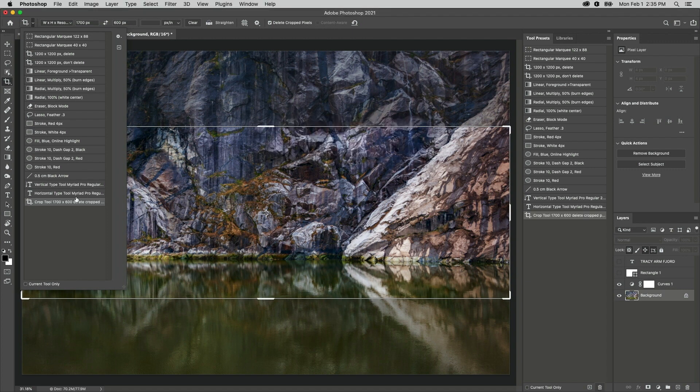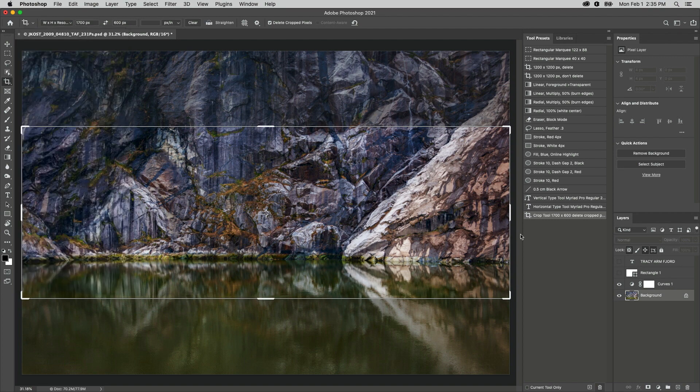Once created, tool presets can be accessed from either the tool preset picker or by using the tool presets panel.